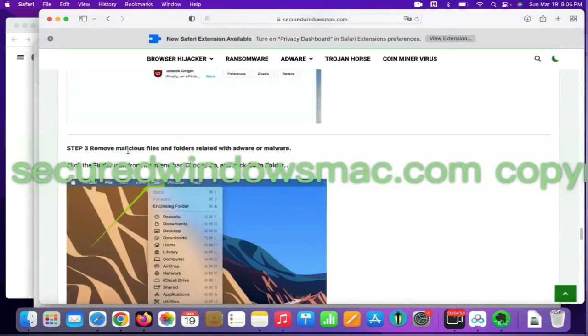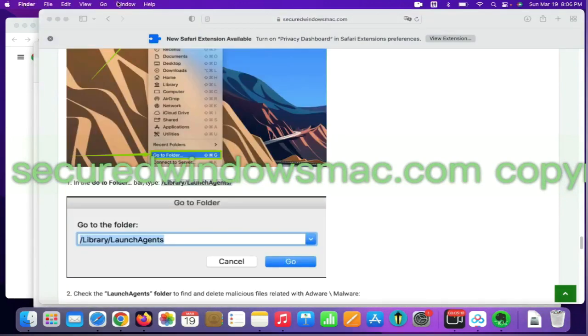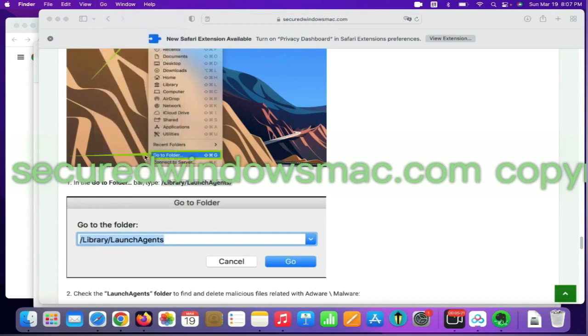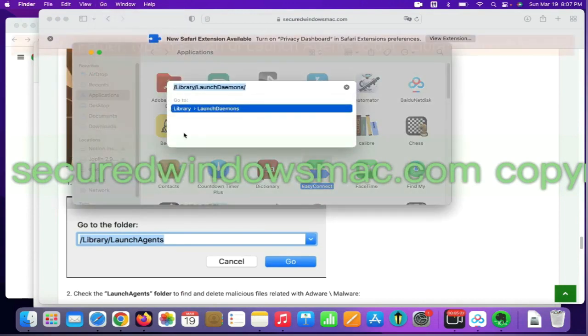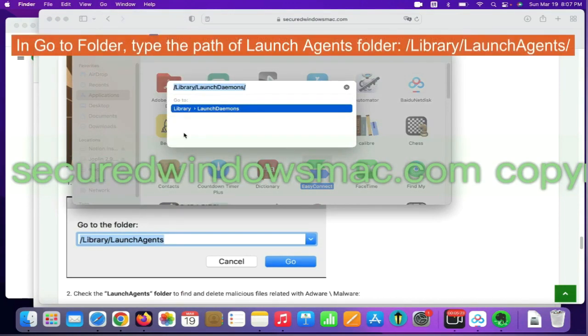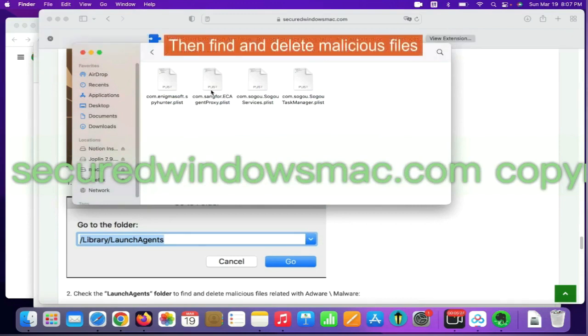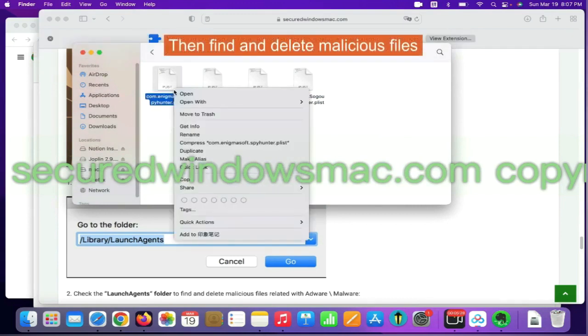Final step is to remove malicious files and folders. Select Go menu and click Go to folder. In Go to folder, type the path of Launch Agents folder. Then find and delete malicious files.